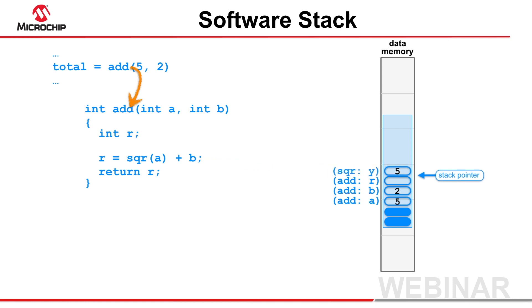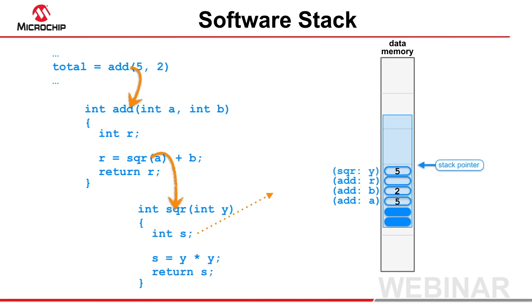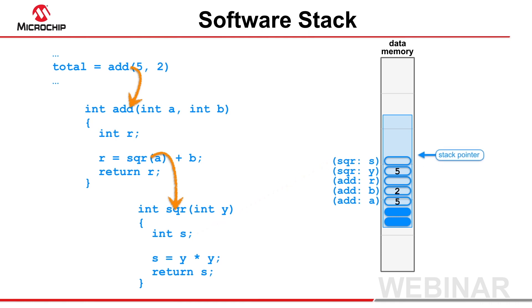As function calls become more deeply nested, more objects are placed on the stack and the stack grows, consuming its reserved memory. To read and write its local objects, a function will be encoded to use instructions that access the objects indirectly, using an offset from the stack pointer.